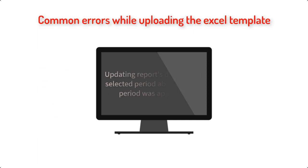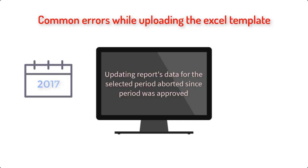Updating reports data for the selected period aborted since period was approved. This means that you are uploading data for a period which is already approved by the source approval.